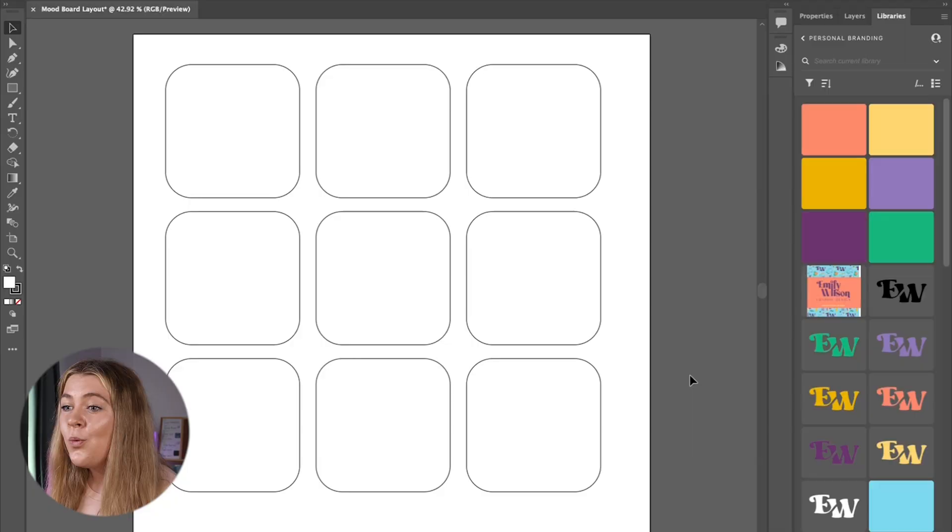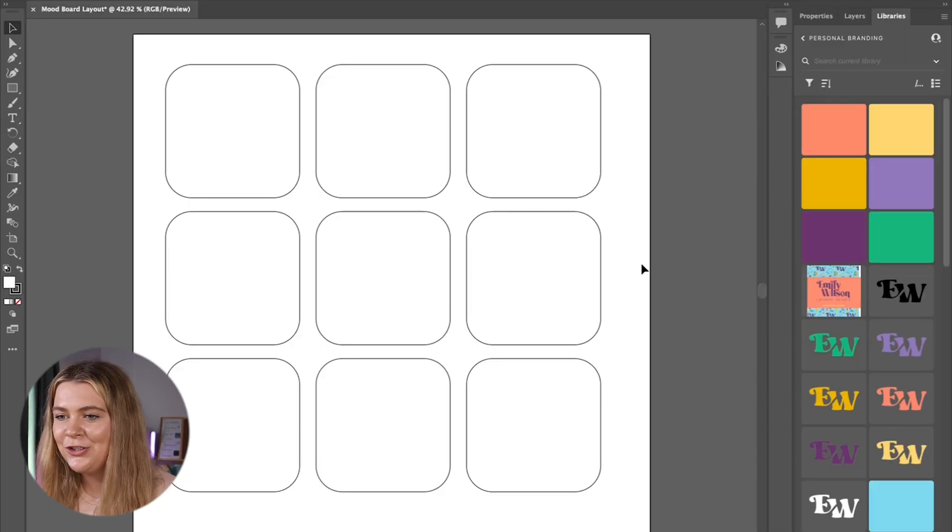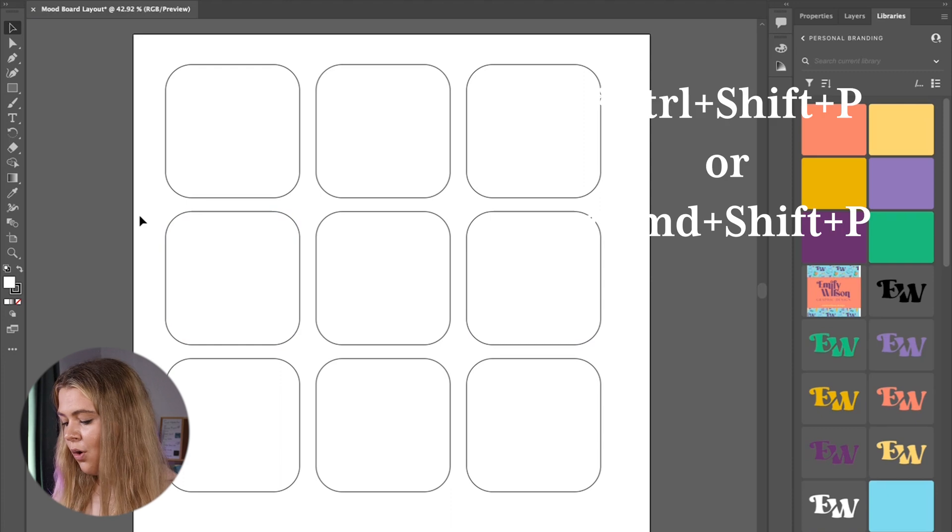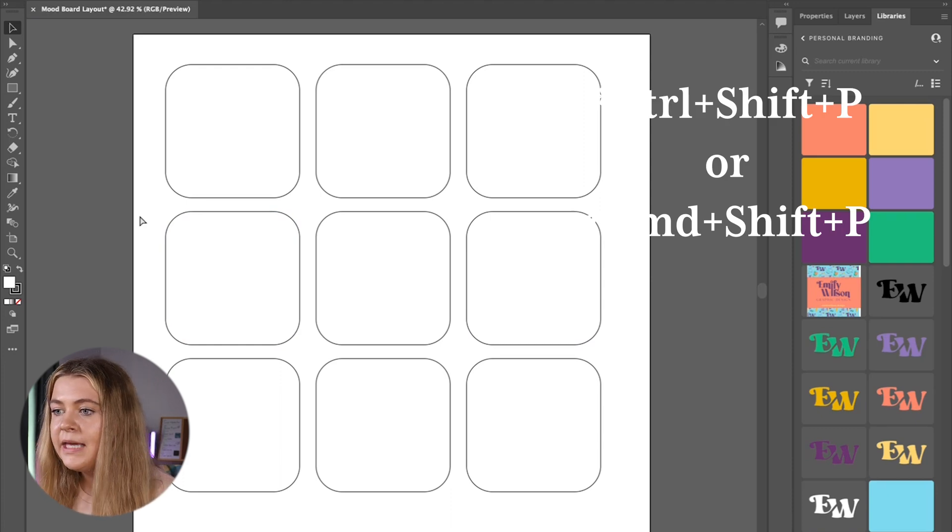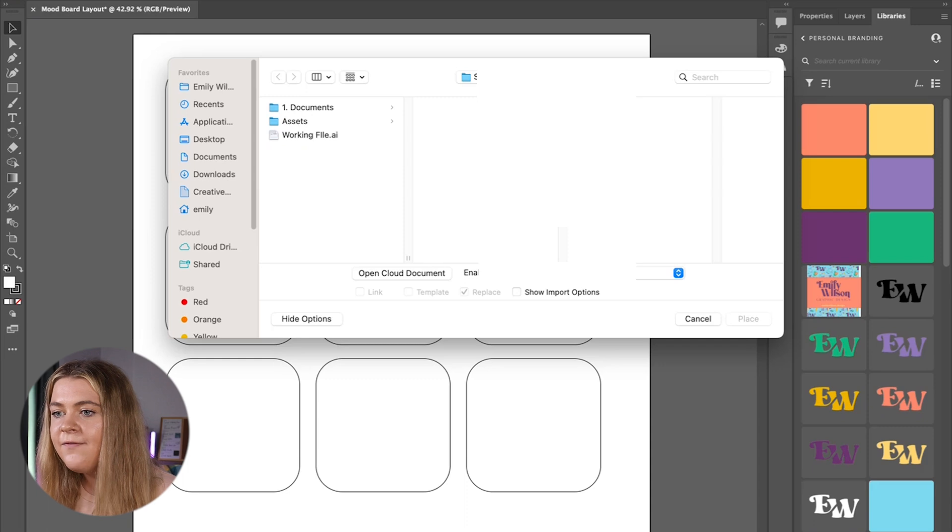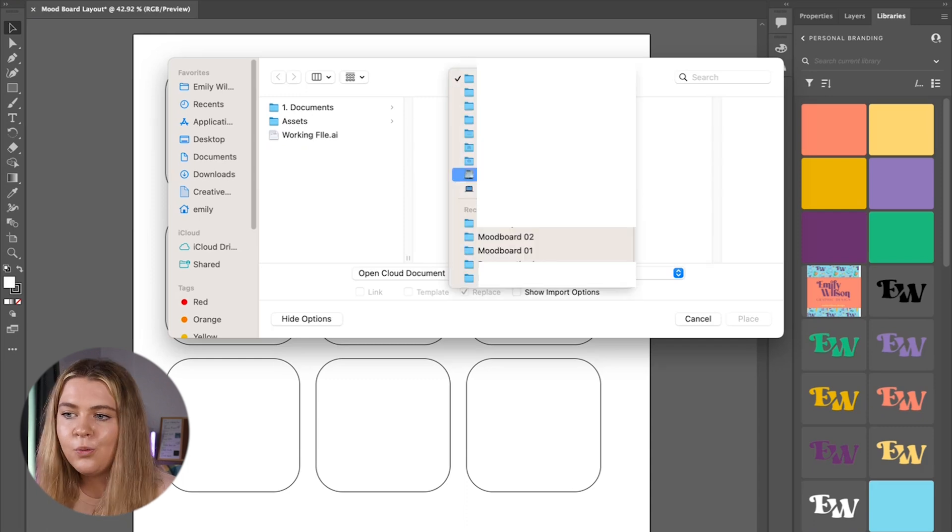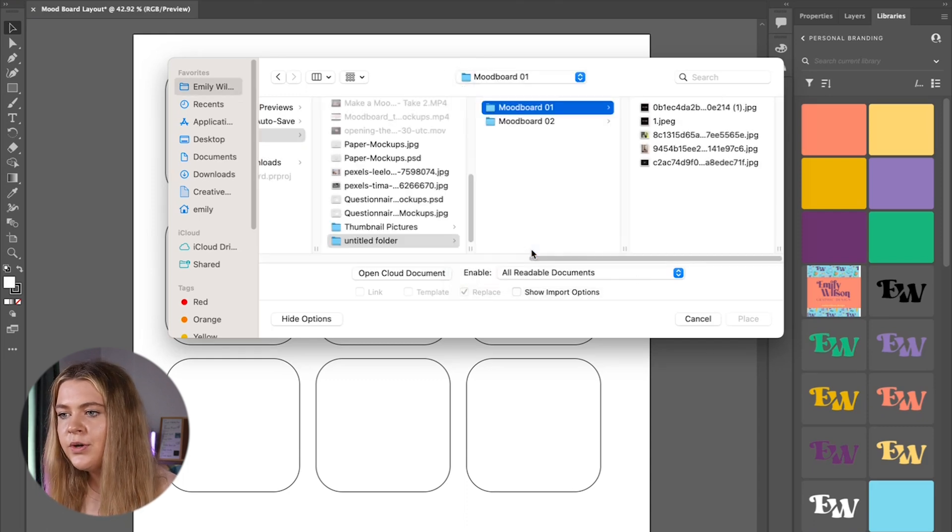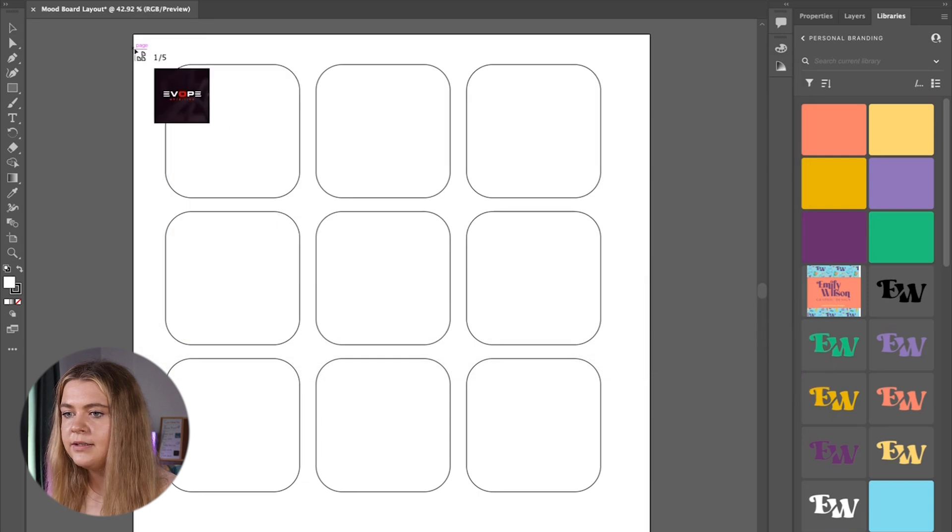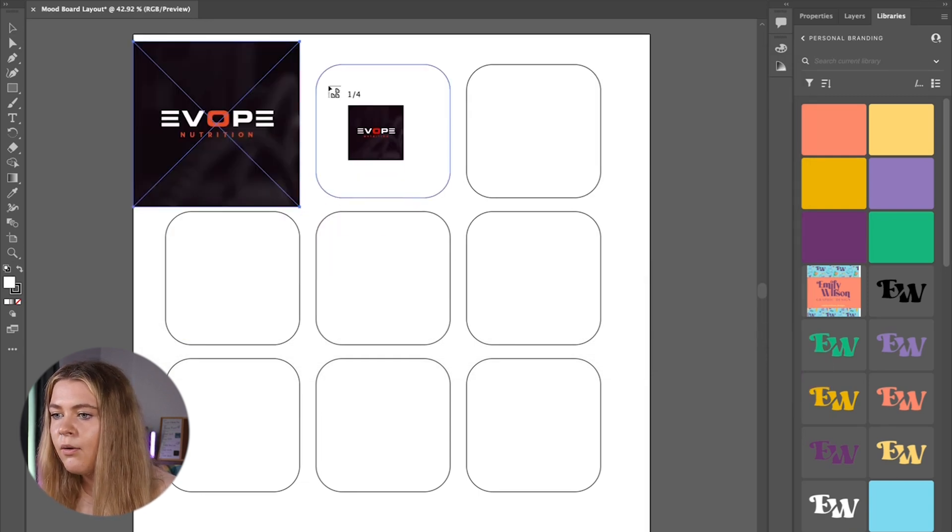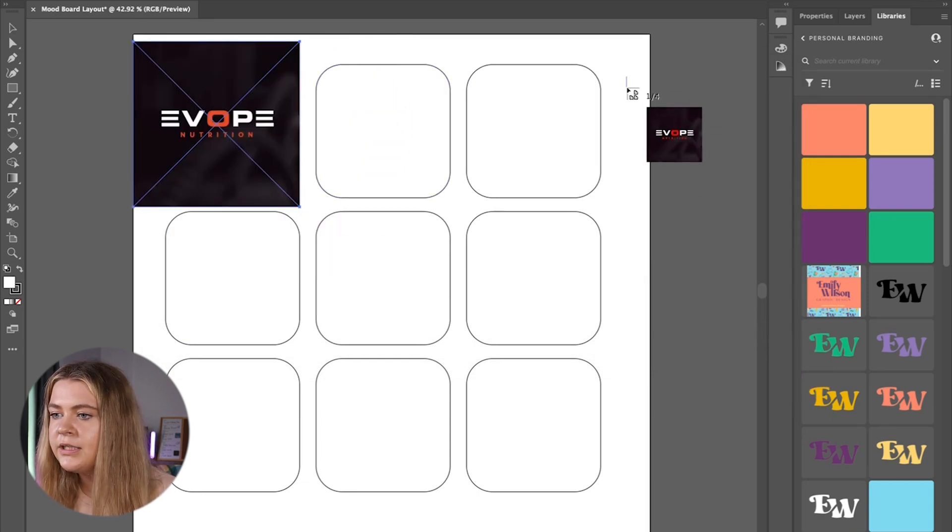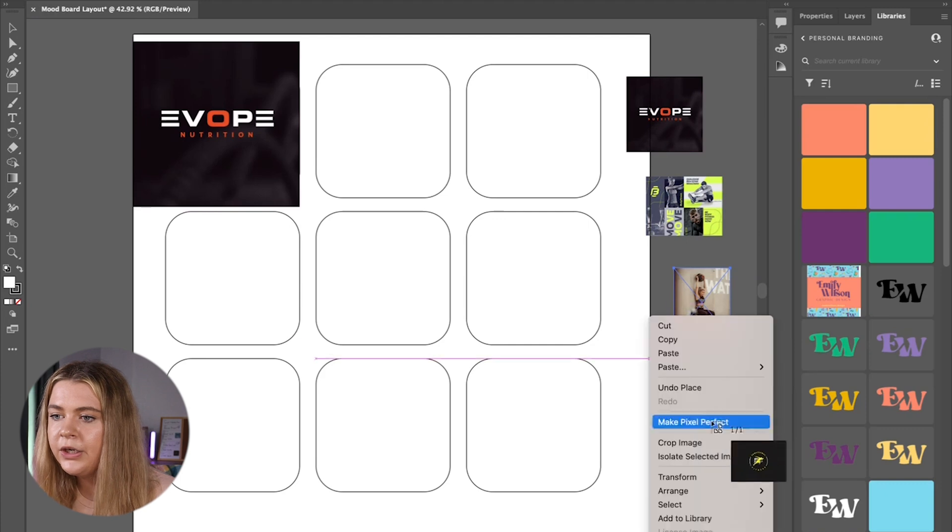All right back to the fun part of designing the mood boards. We have our inspiration gathered now let's put it all into illustrator. I'm pressing ctrl or option p on my keyboard to place the images into illustrator. I have found the mood board one folder and am just going to select all the images in here and press place.